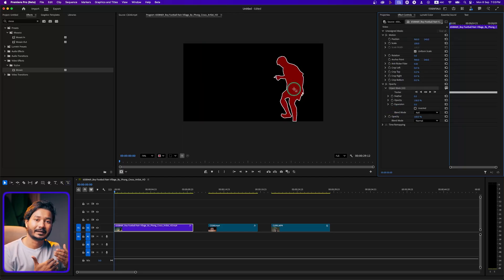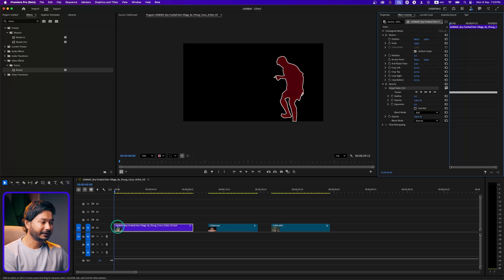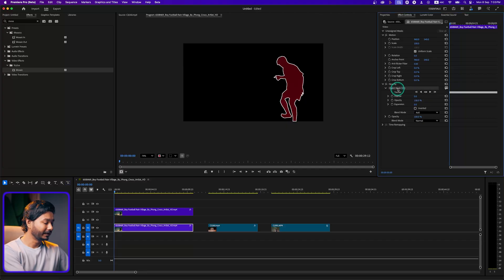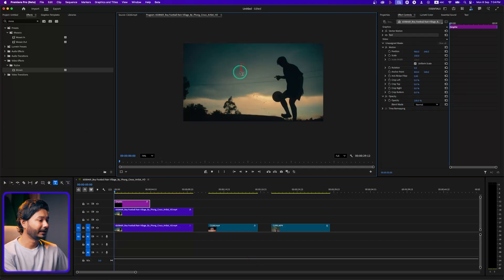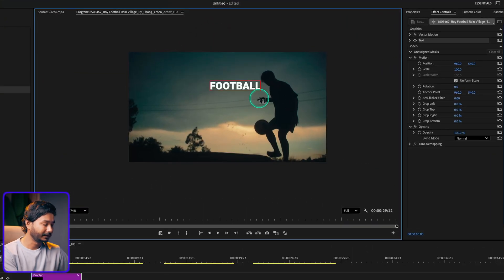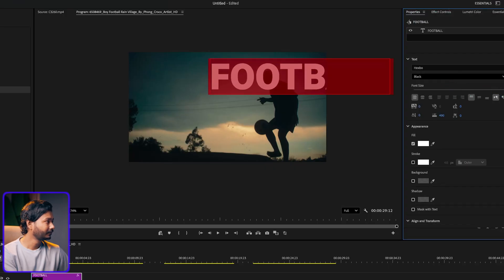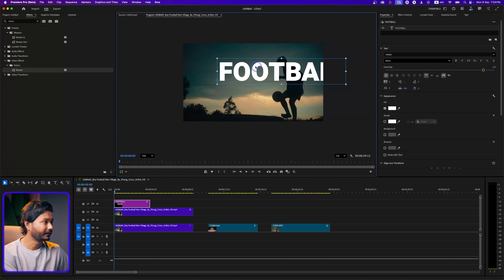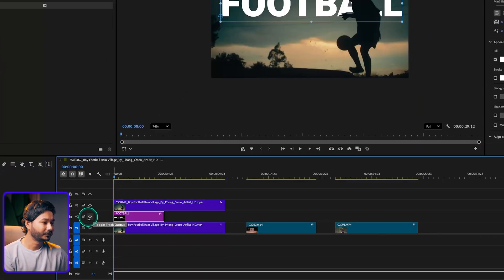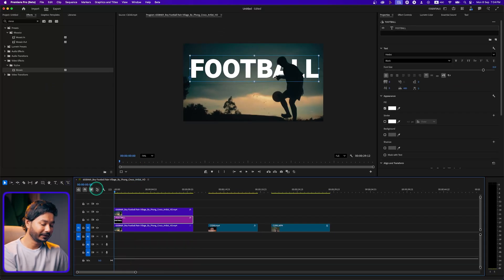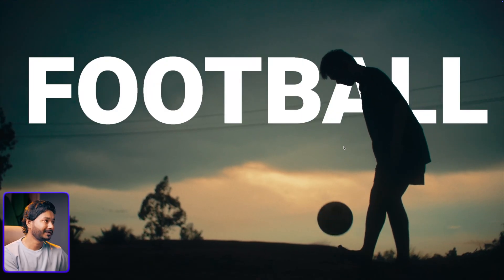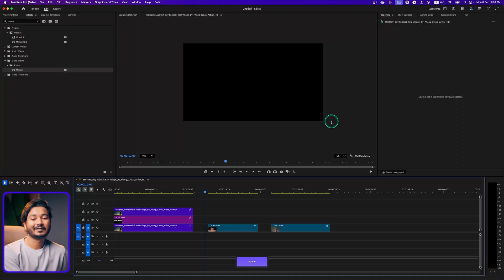Let me show how to place text behind the subject. I'll drag the mask onto the Opacity section to separate the subject from the background, then duplicate the clip by holding Alt and dragging. Now I have one layer for the subject and one for the background. On the background layer I'll delete the mask. I'll type 'football', resize it from the properties panel, then drag the text to the V2 track so it sits behind the subject. Playing it back, the result looks very good and the mask is pretty accurate.